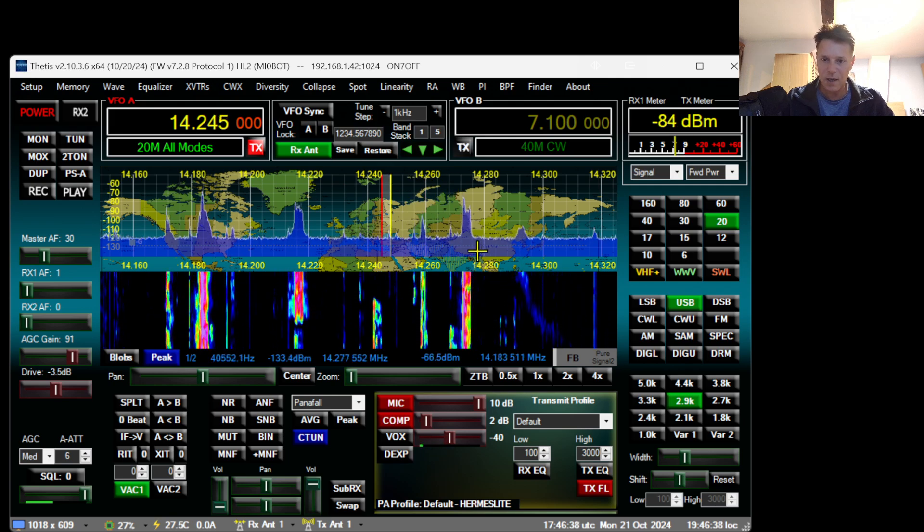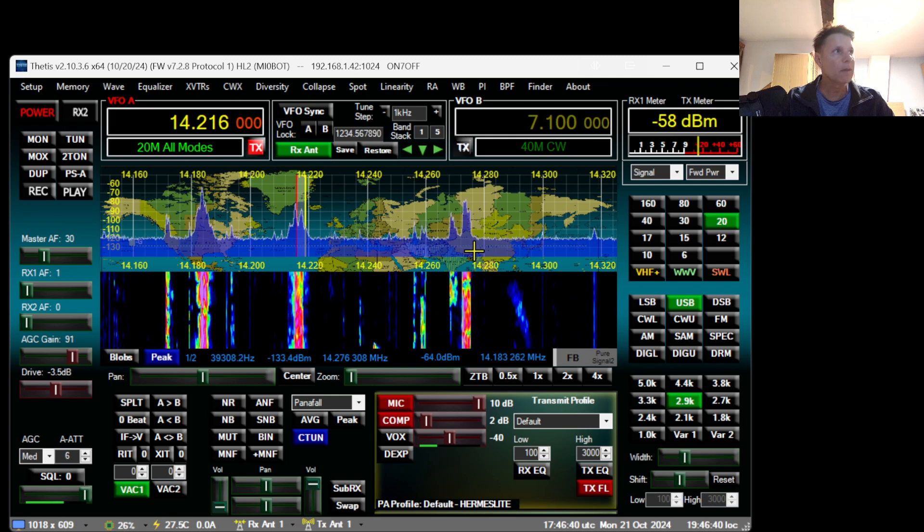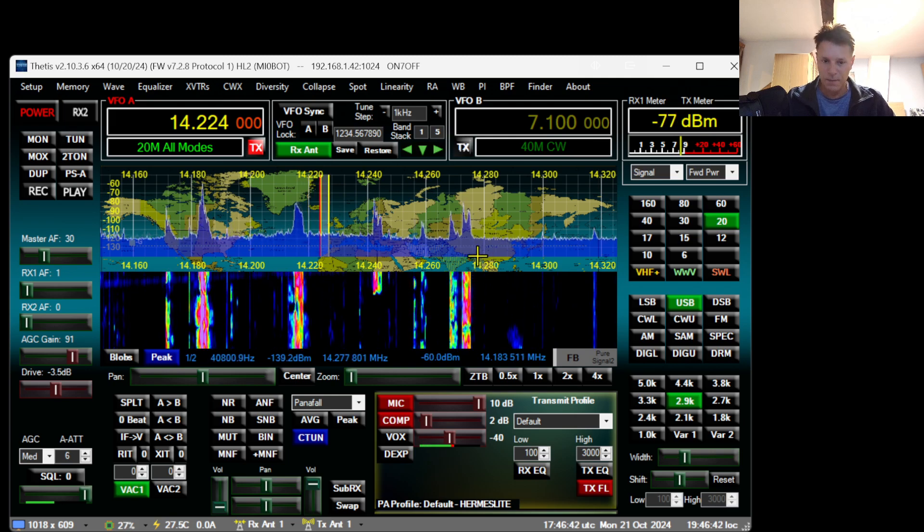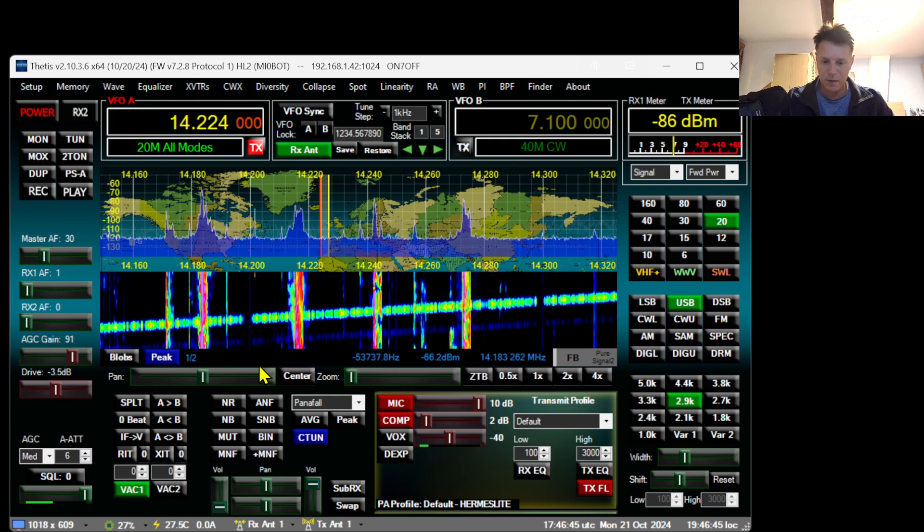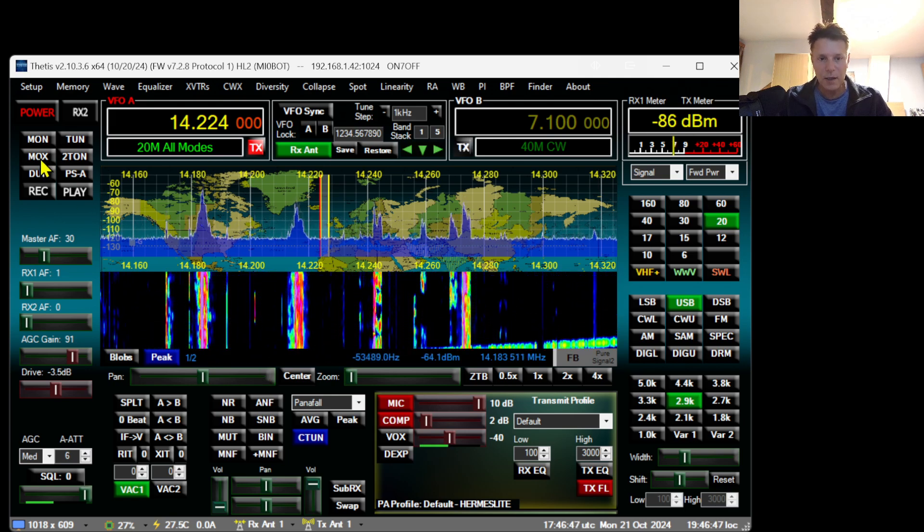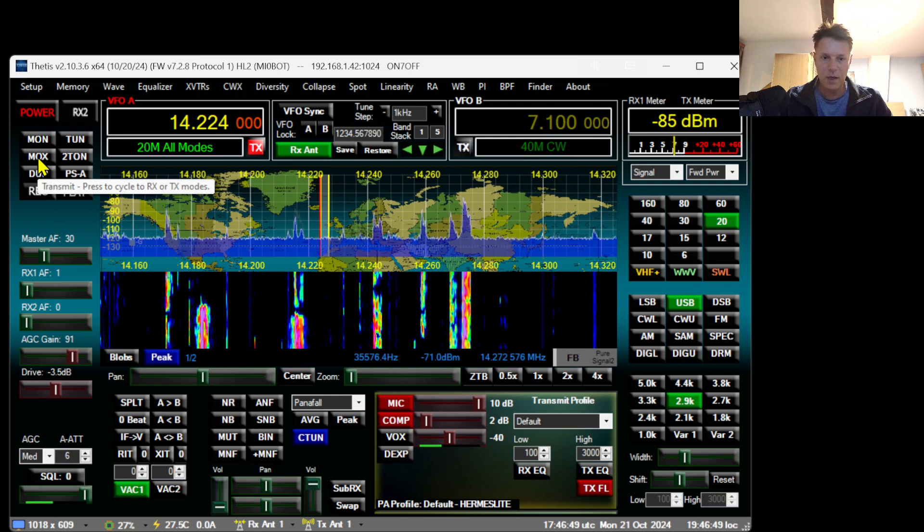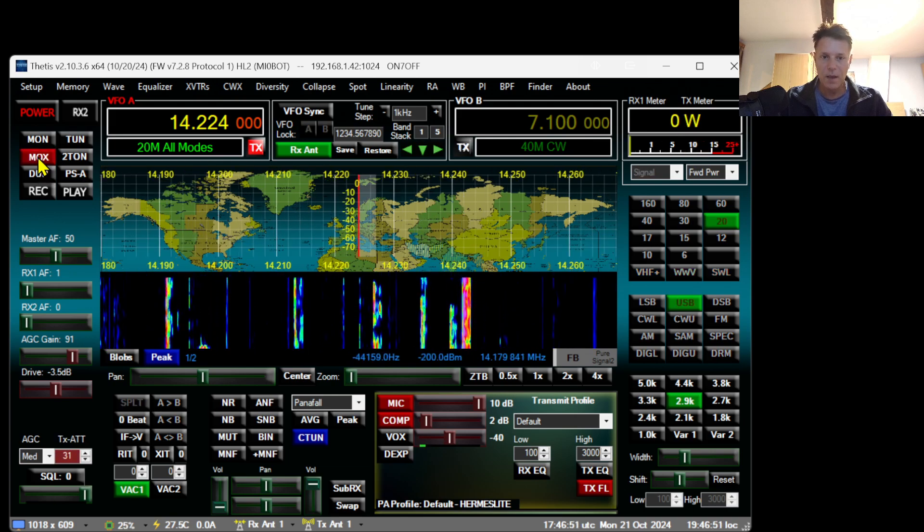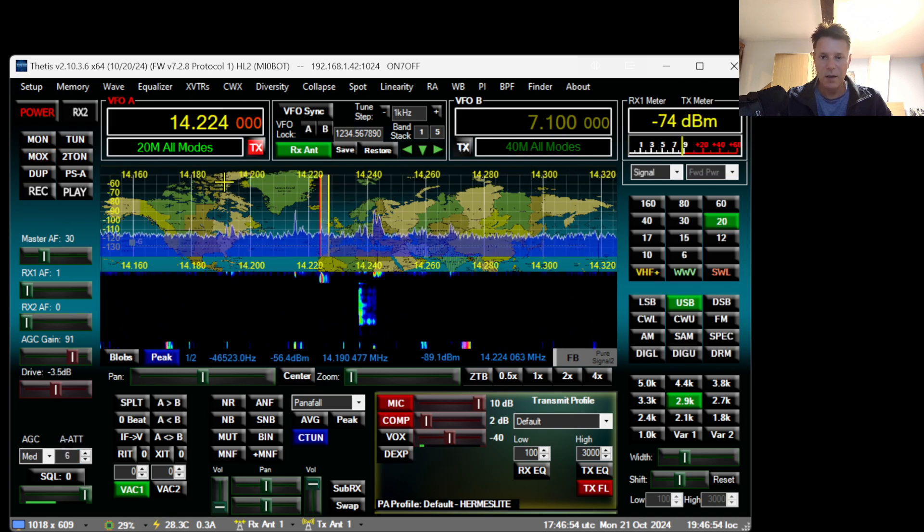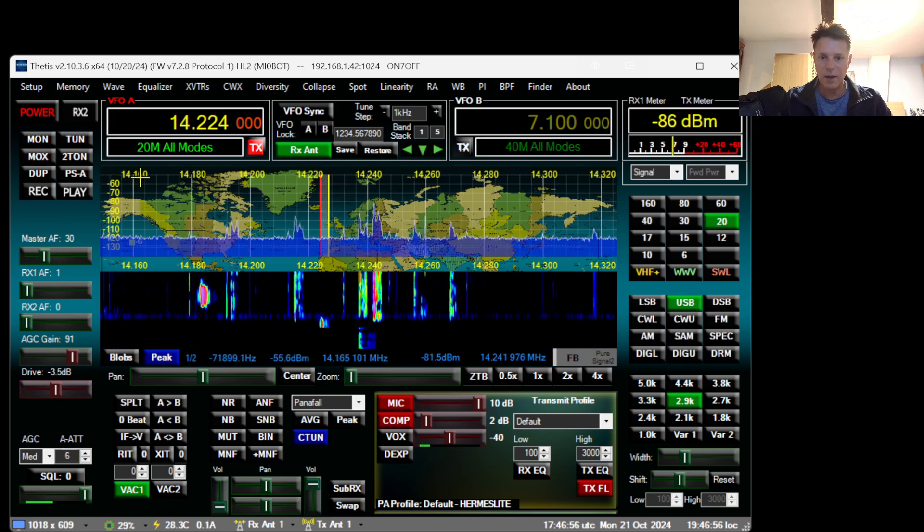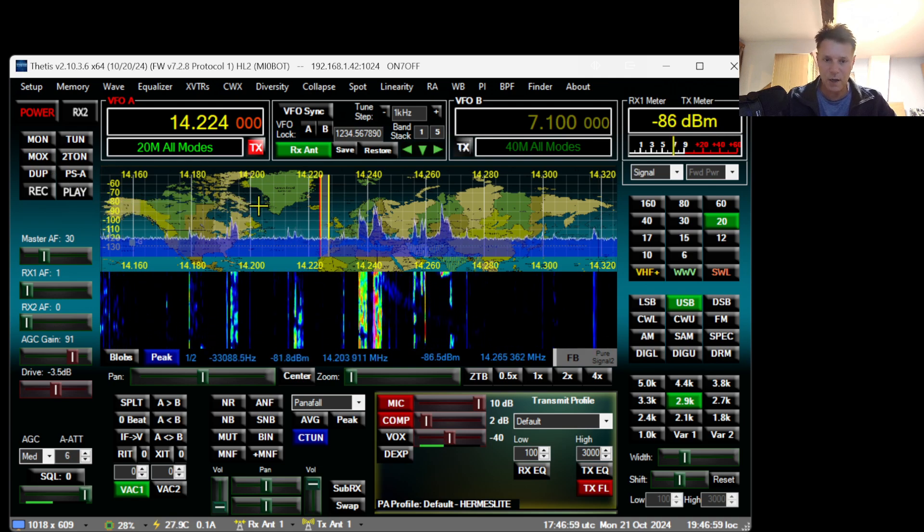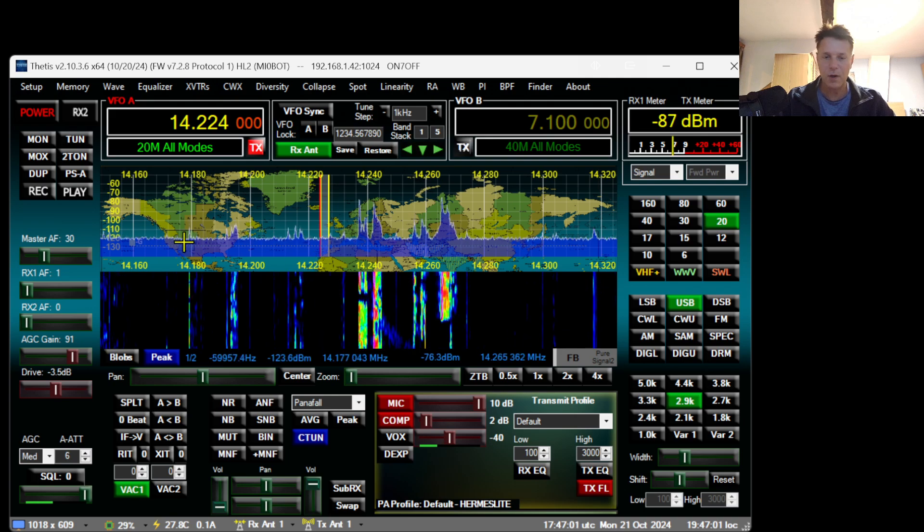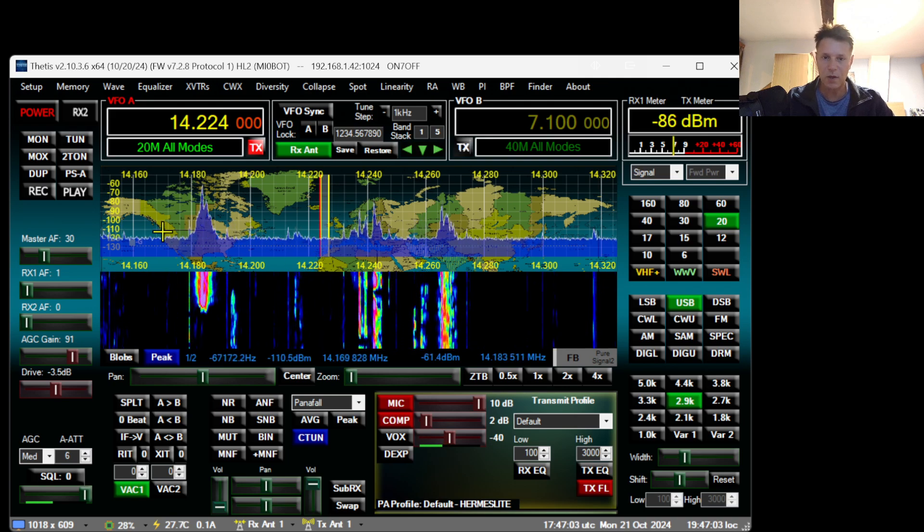If you want to try to transmit, you can click on the MOX button. You click here and you will start to transmit. This is very essential because now you'll be able to check if you're able to transmit with the Hermes Lite.